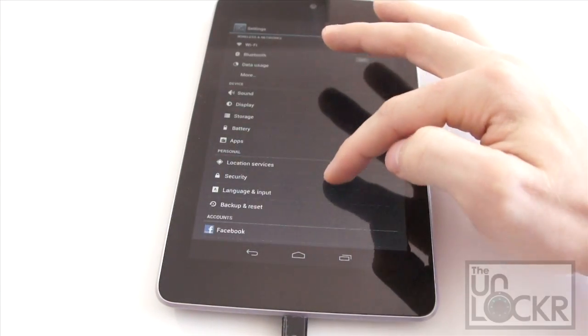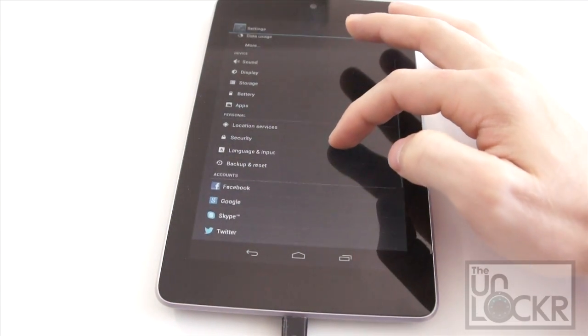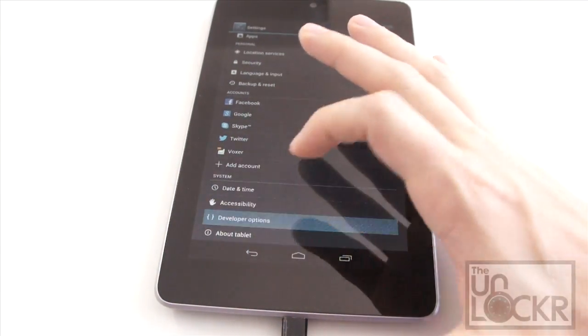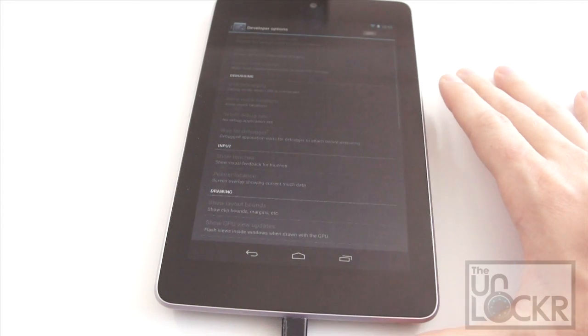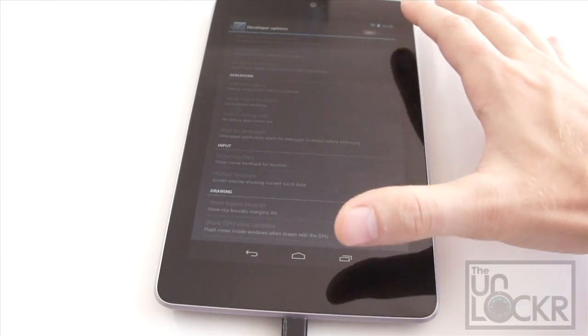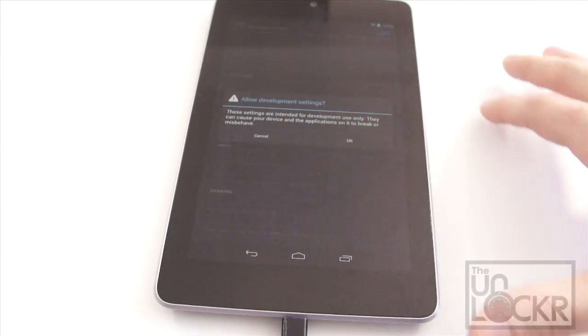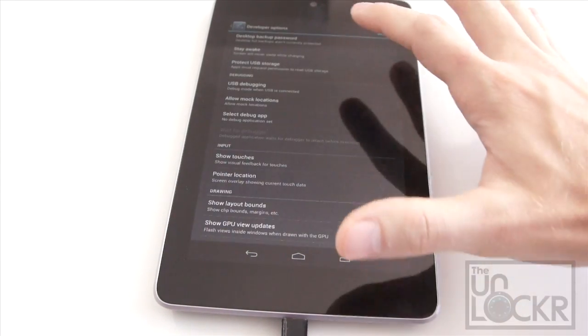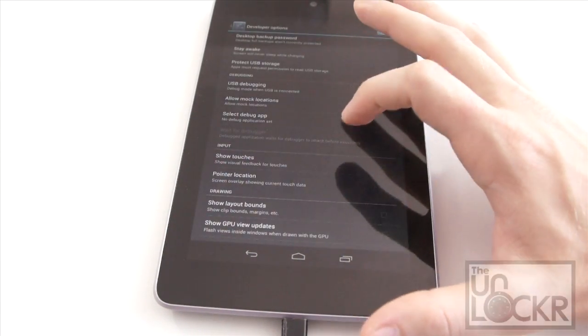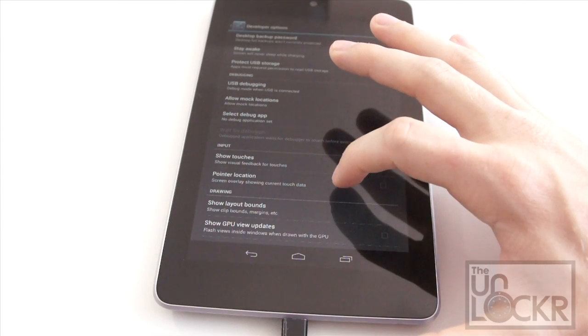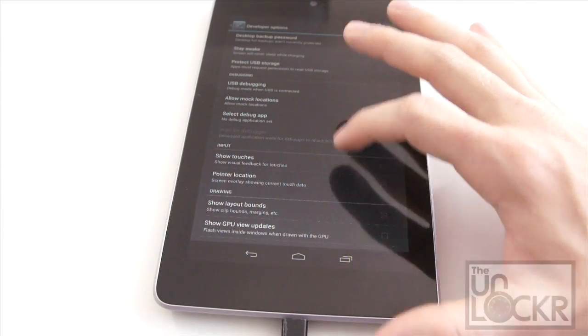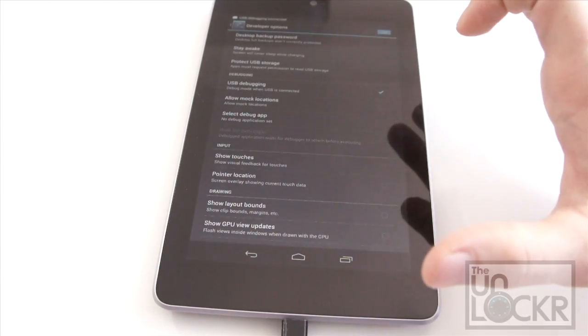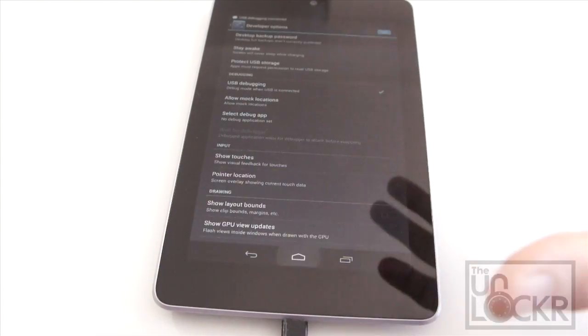Scroll down to developer options, turn them on. And then select USB debugging, turn that on.